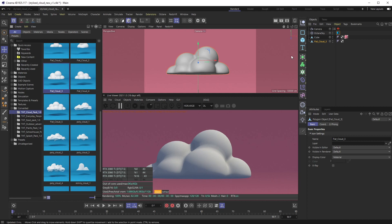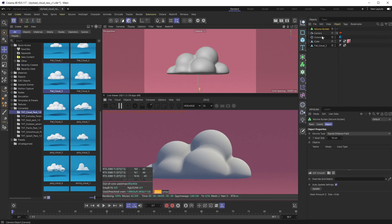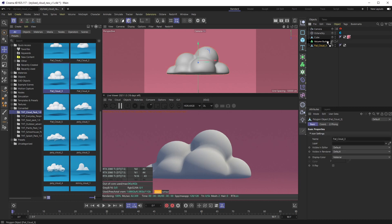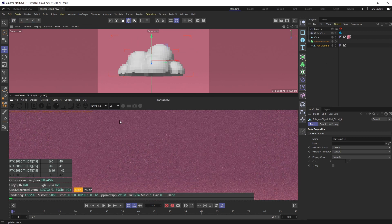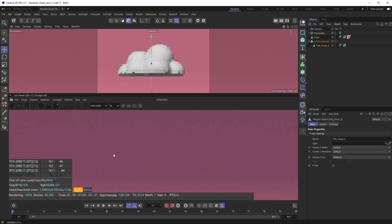What I'm going to do first is we want to get voxels so Octane understands we need to start rendering those. Right now I just have my geometry lit. What I want is a volume builder, so if I pull that in and then I stack my Flat Cloud 3 under that and hit render, you can see there's nothing on the screen going on.